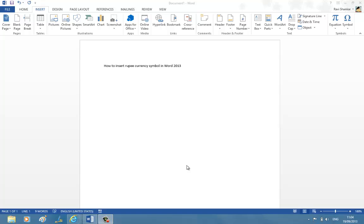Hi, in this video tutorial we are going to see how to insert rupee currency symbol in a document in Word 2013.